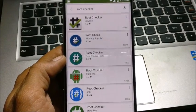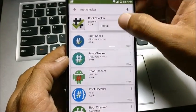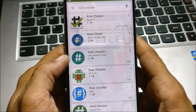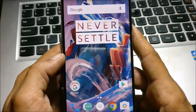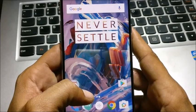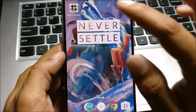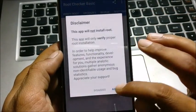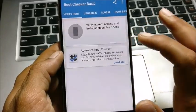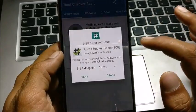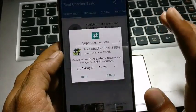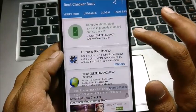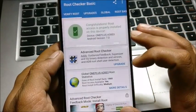Now we'll just install the application called Root Checker and we'll install and see whether the device has been rooted or not. The application has been installed. We'll open the application now. Agree to it, okay. Verify root and you can see SuperUser request grant - and it says congratulations, root access is properly installed on your device.